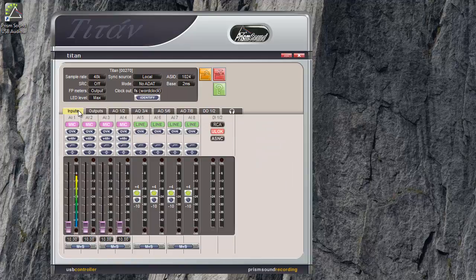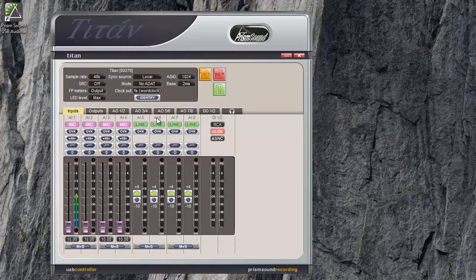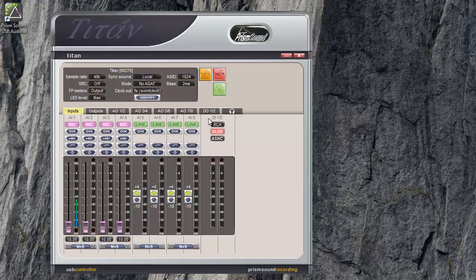The input tab. The input tab shows a vertical strip for each of the inputs. You can see they're labeled AI1, AI2. This is analog input 1, analog input 2. Over here we have digital input 1 and 2. Titan uses the same kind of abbreviation throughout the control panel to identify input and output numbers.